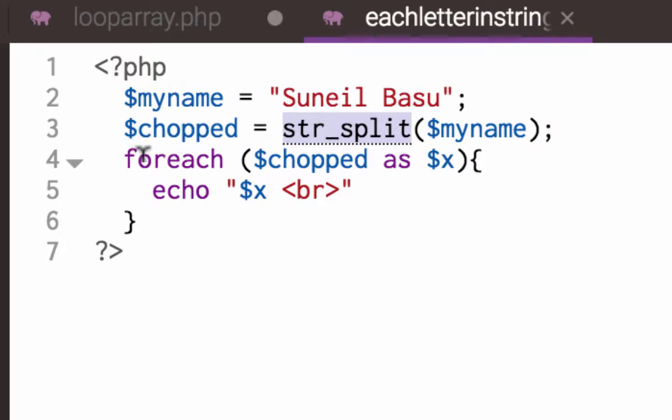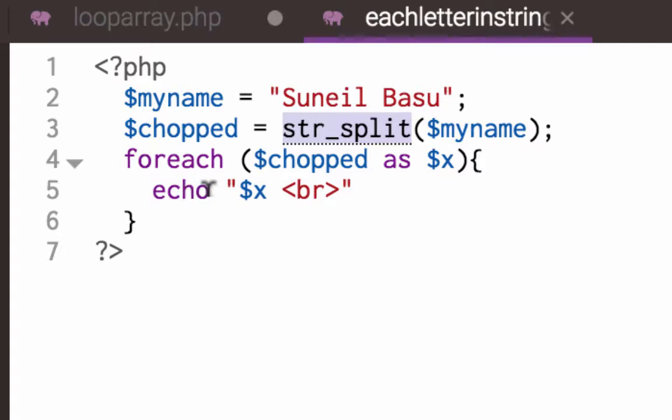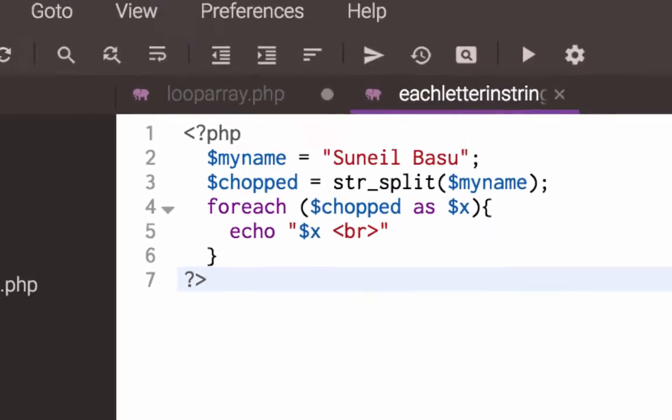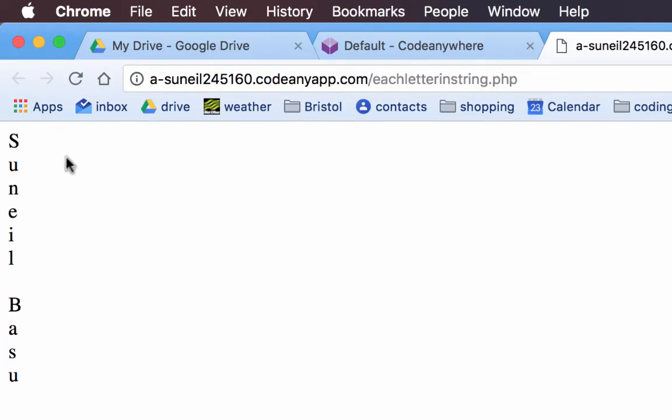I can use the foreach and I'm going to use foreach on the chopped array, and for each item in chopped as X, so each letter as X, then I'm going to echo out each letter as X with a line break. So when I run this, I get my name on each line.